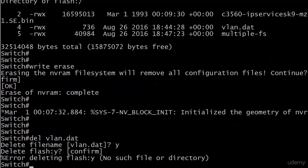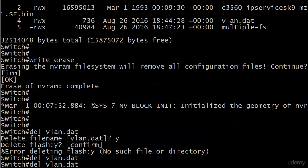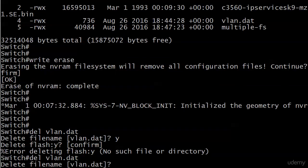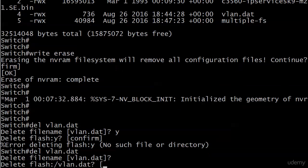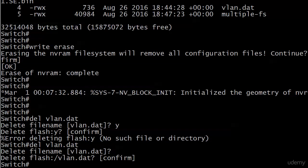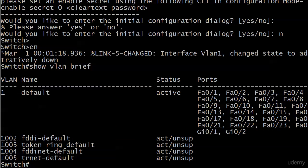What you've got to do here with delete vlan.dat is when it asks you to confirm this, just hit enter, because if you enter any data it's going to say 'oh okay, you want to delete a file name called that.' And then you get a confirm—hit enter again—and now it's really gone. So I'm going to do a reload and we'll come back and we'll see if those VLANs are gone.